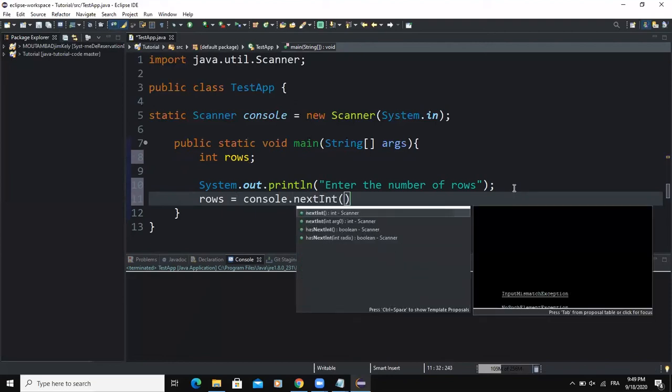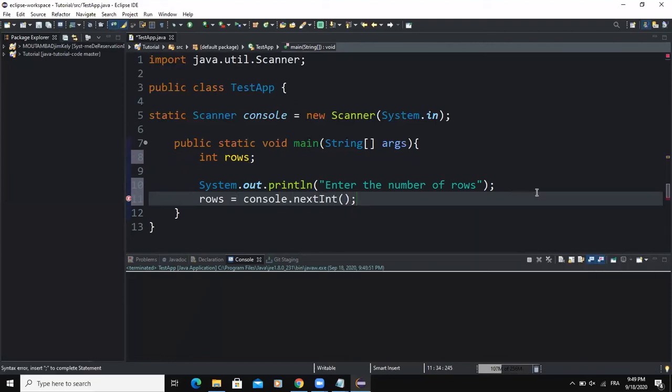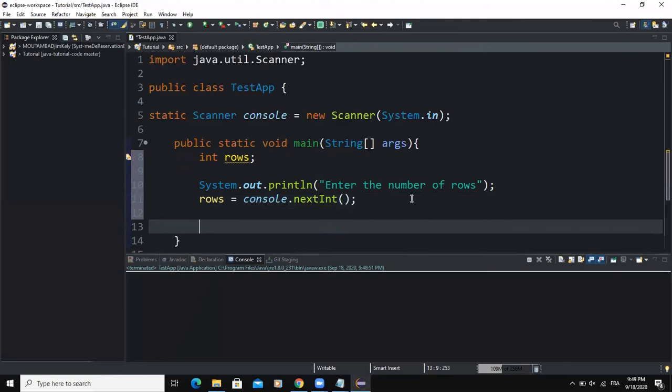Then I'm going to write my input statement. I will say rows = console.nextInt. As you know, nextInt is a predefined method, so this is going to be used to allow the user to enter the value from his keyboard.